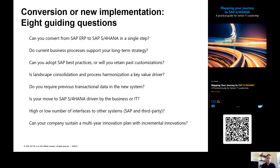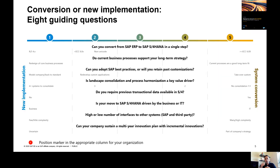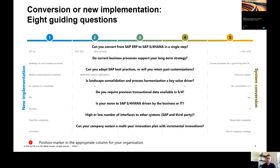To use this guide, you basically answer each of these questions and place your markers based on your requirements. Once you answer all these questions, you can see where the majority of your markers are. If the majority of the markers are on the right side, the guide is suggesting that a system conversion is a better option for you. If the majority are on the left side, then a new implementation is a better option for you.